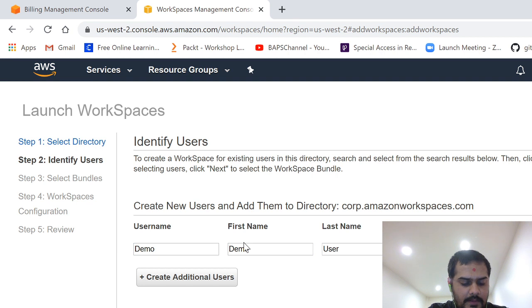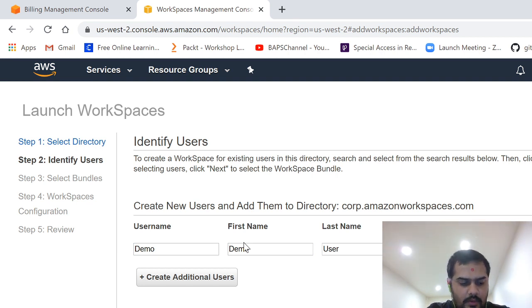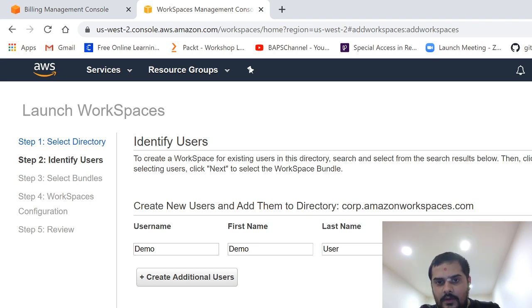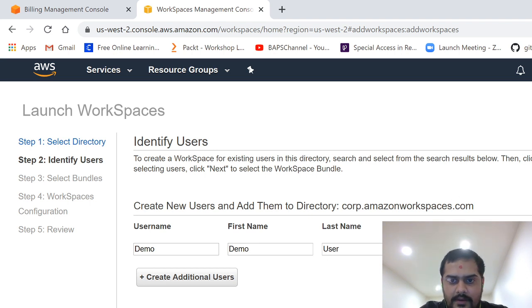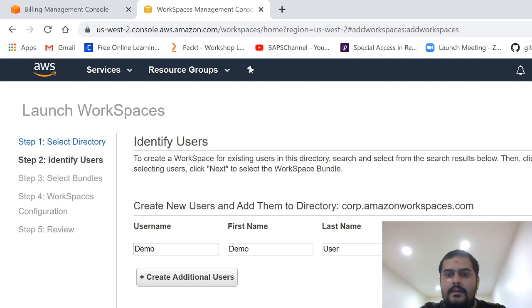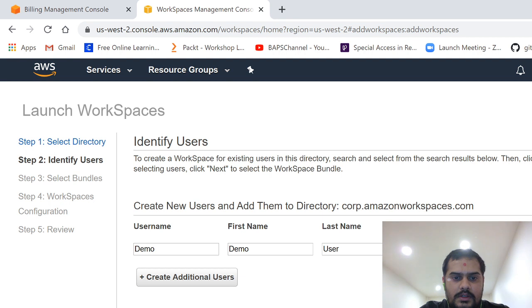And here you just write the name, for example demo and demo user, and you just write the email address here, for example demo@demo.com. No problem. Here you can write your own email address, whichever you like.